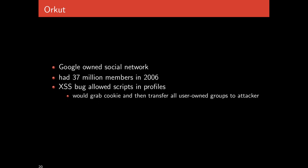There's Orkut, which was a social networking website that had 37 million members in 2006. It had a cross-site scripting bug that allowed scripts in profiles. You could add a script into your profile and, for instance, it would grab the cookie and then transfer all of the user-owned groups to the attacker. Other people who would load your profile would then get infected with this script.